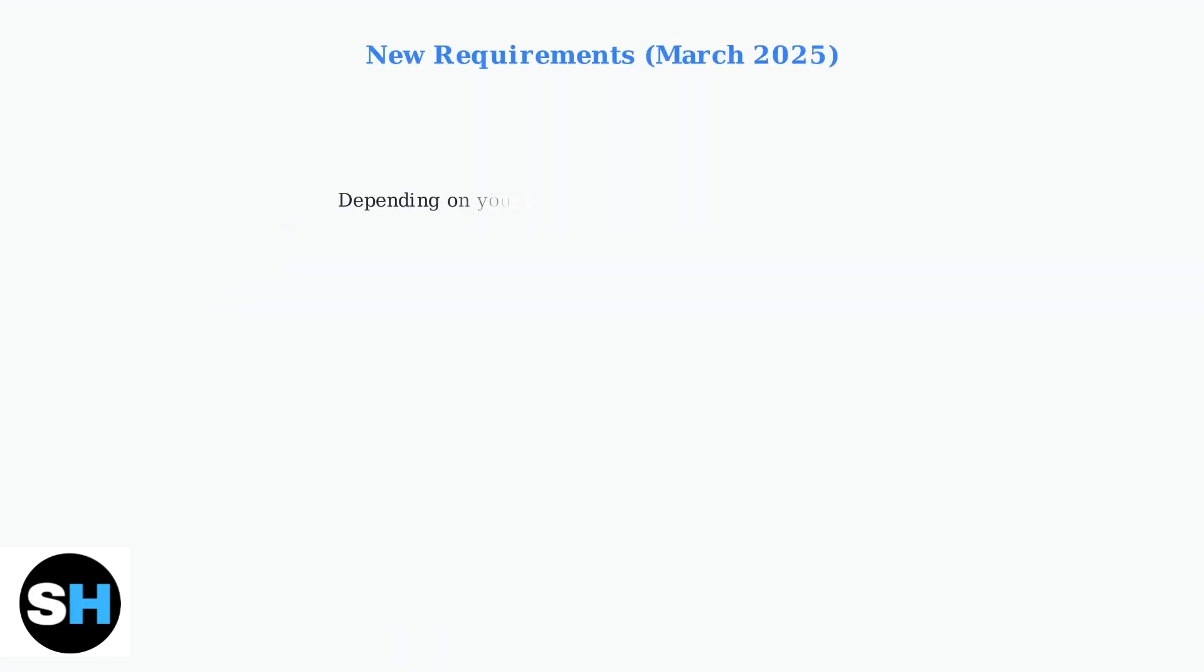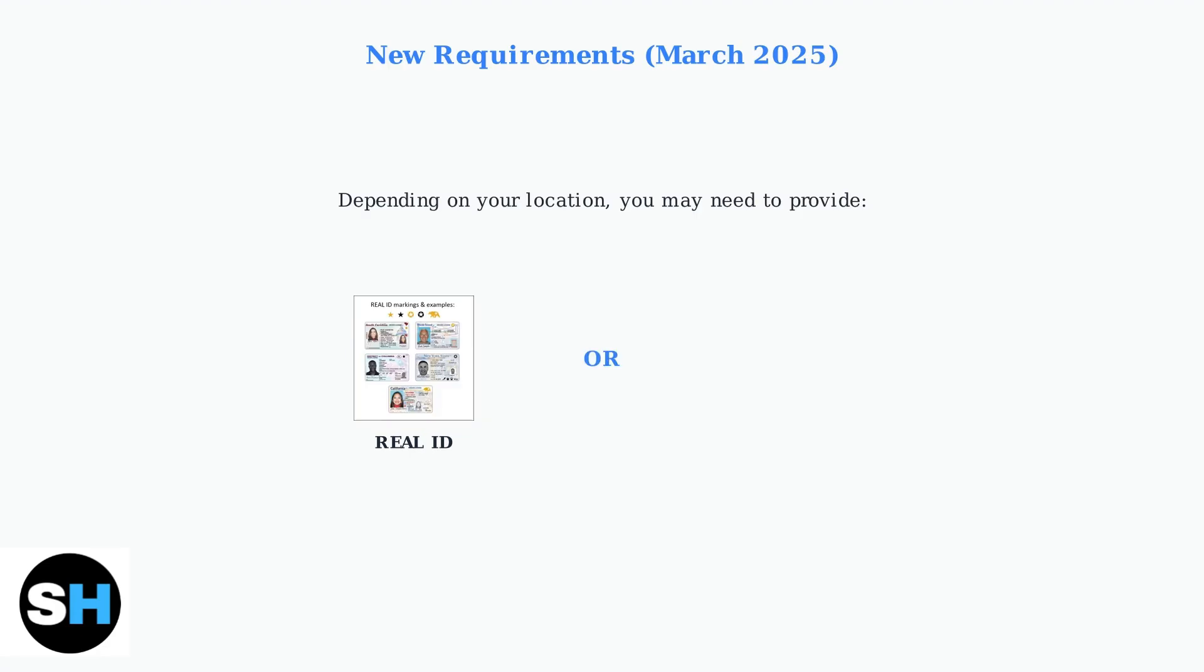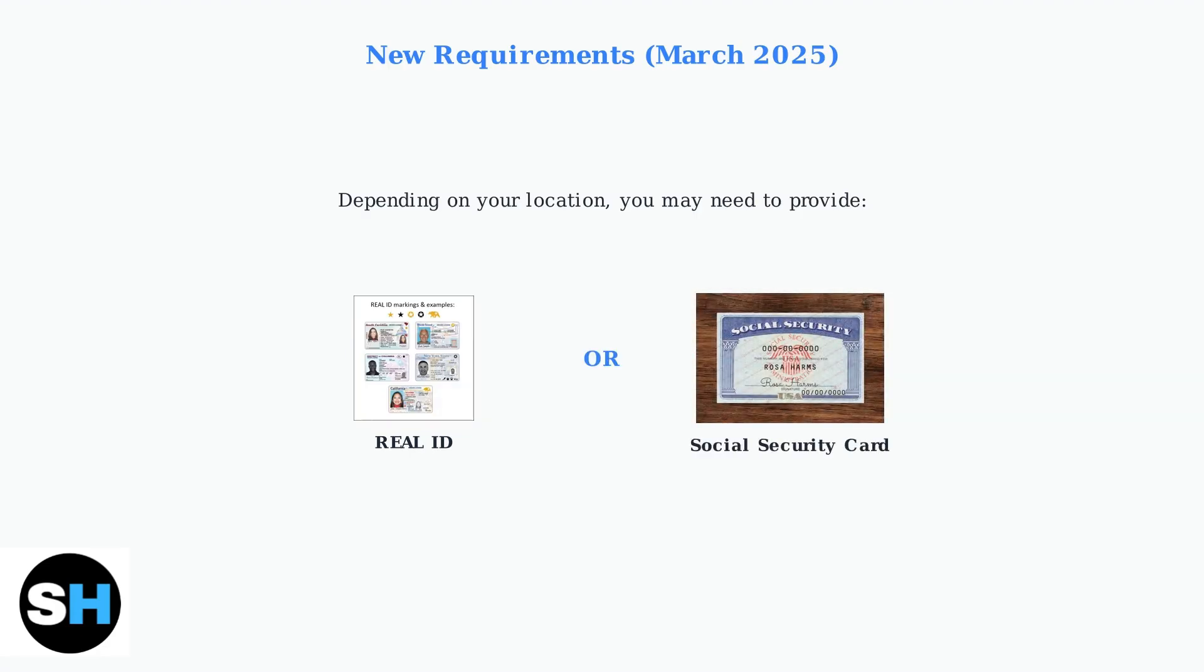As of March 2025, depending on your location, the SPARC driver app may prompt you to provide your real ID or social security card as additional verification.